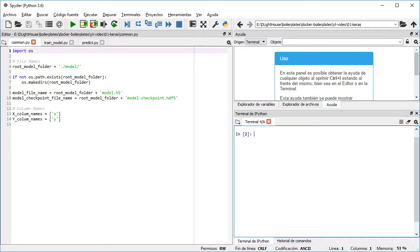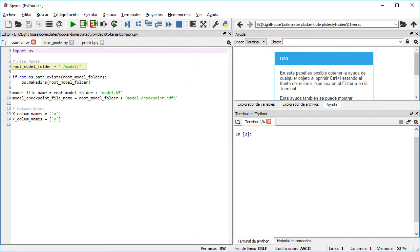Let's start with the common.py file in which we define the default folder for storing files related to the model and also create the folder if it doesn't exist already.